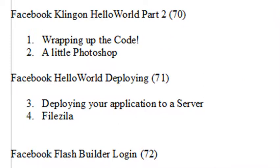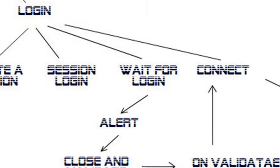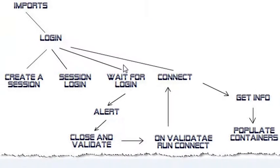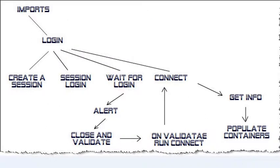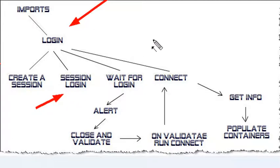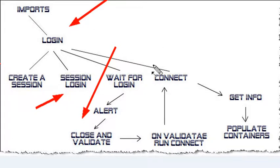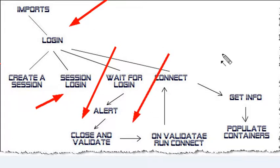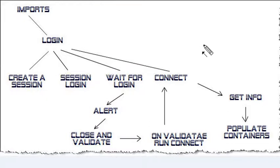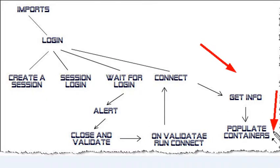Just to remind you of what we've been doing: we've created this login method. In that login method, we had four lines of code. We created a session, logged in that session, and we have a wait for login listener and a connect listener that we're working through right now. That will take us to the get info which will populate our containers. So let's go back to Flash Builder.